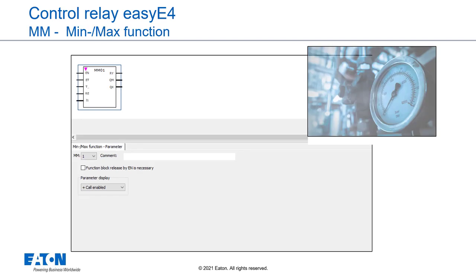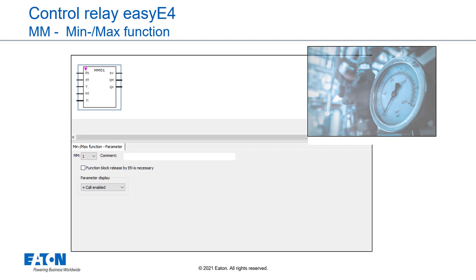easyE4 base devices provide 32 min-max function blocks, M for short. The function blocks can be used to determine the maximum and minimum values of a changing analog value which is applied to function block input I1. This makes it easy to determine the level of pressure fluctuations in a system for example. If the function block is enabled, the current value at the function block input I1 is compared with the existing minimum value and maximum value. If the current value falls below or exceeds these values respectively, it will accordingly be set as the new minimum value or maximum value. Only one minimum value and one maximum value will be stored in the function block at any one time.